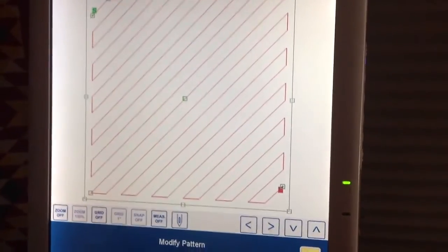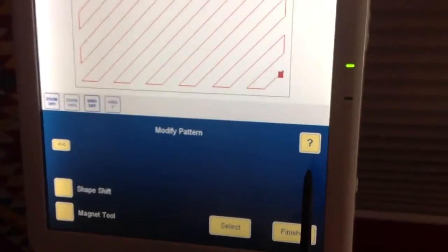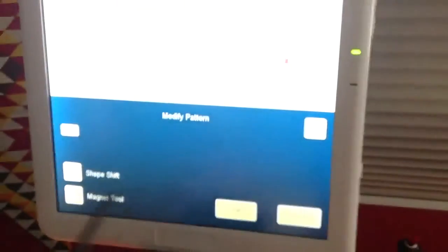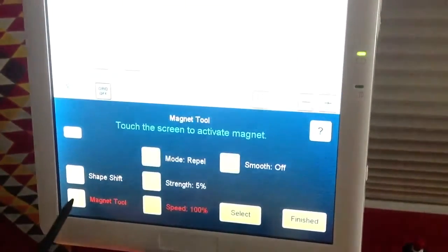I'm going to go here again to my double arrows to take me to the shape shifter magnet tool page. I'm going to touch magnet tool.